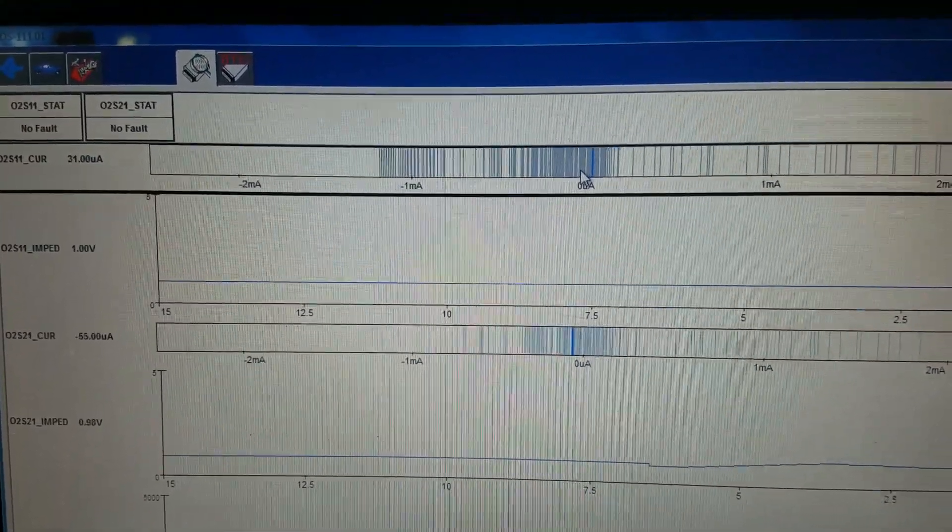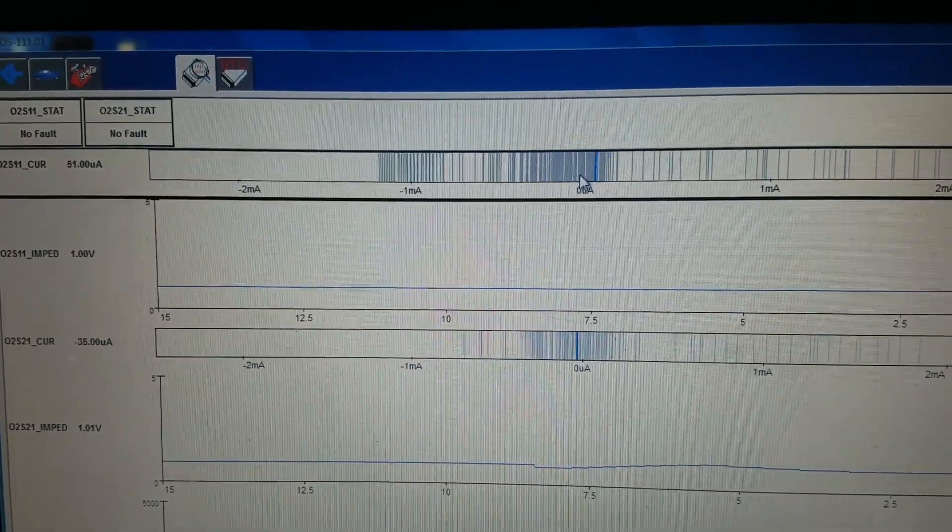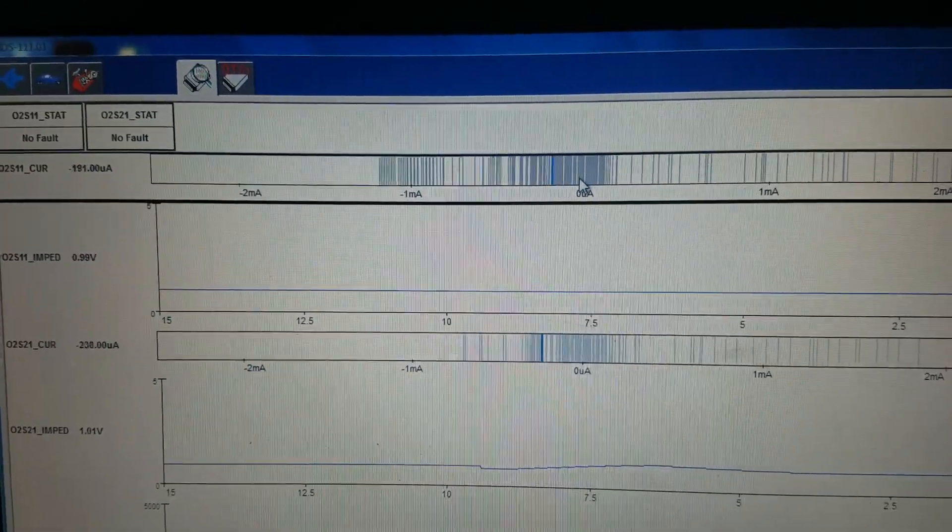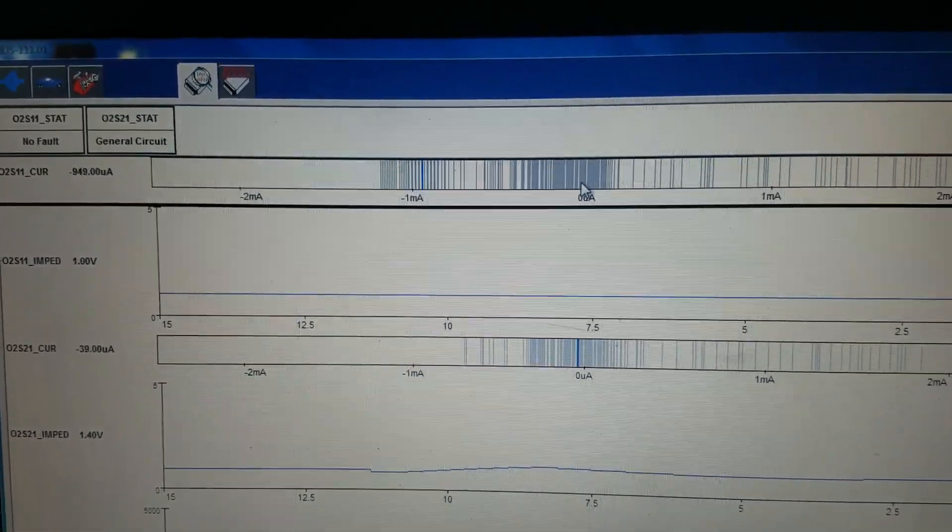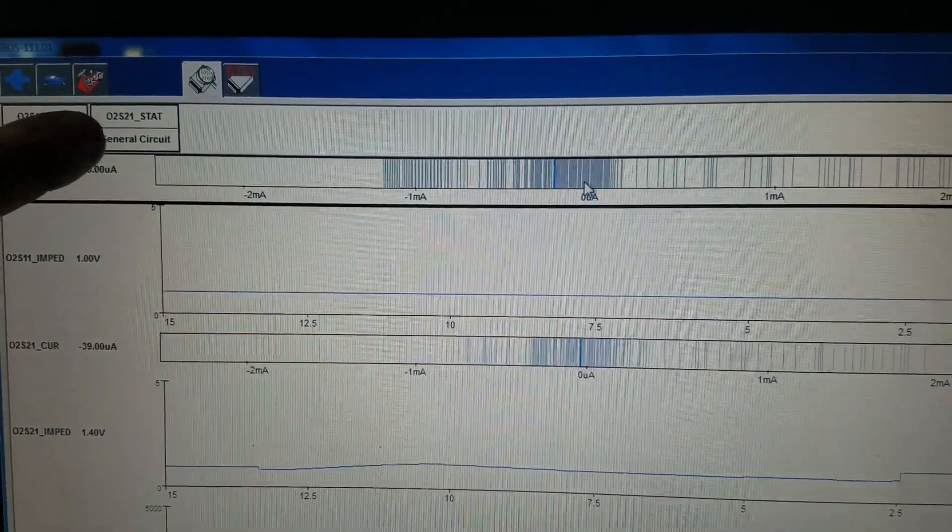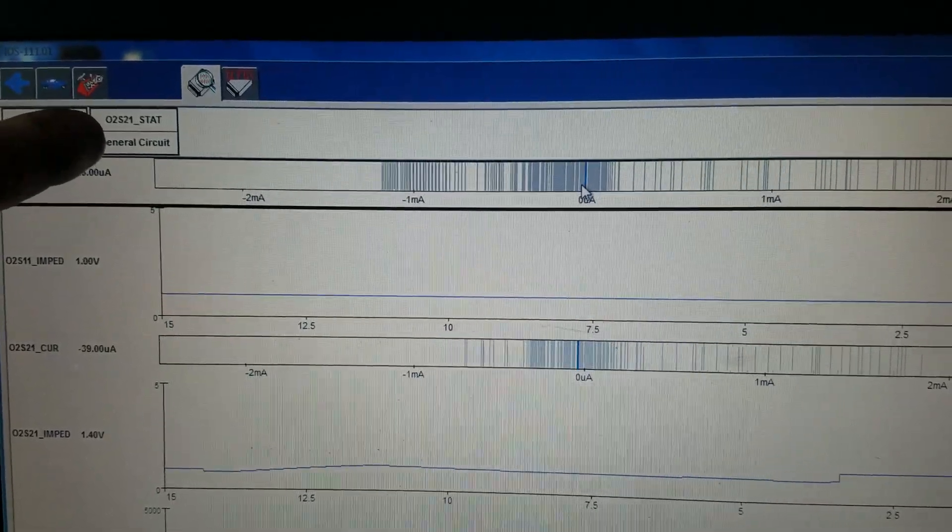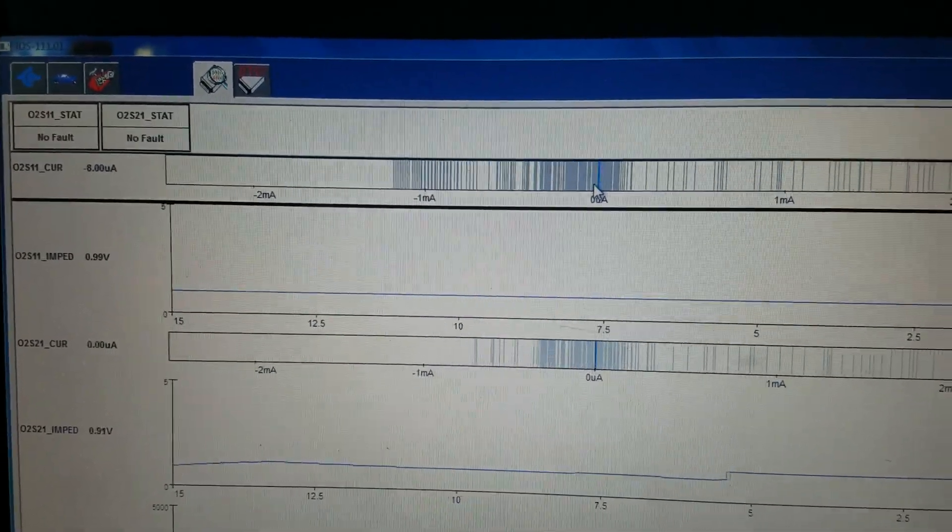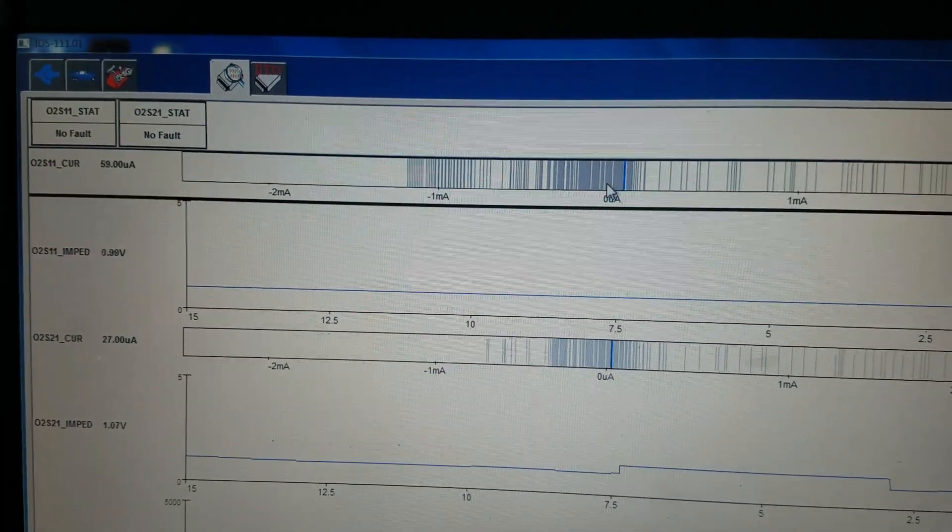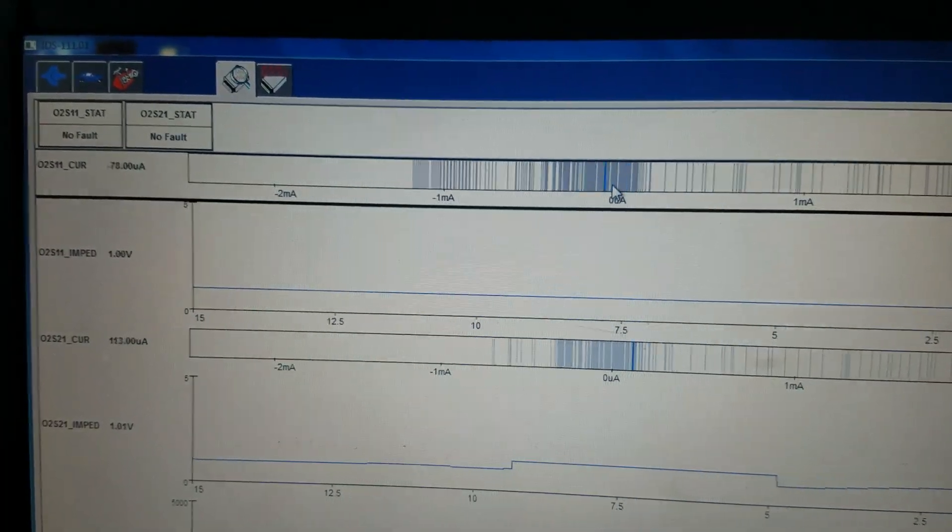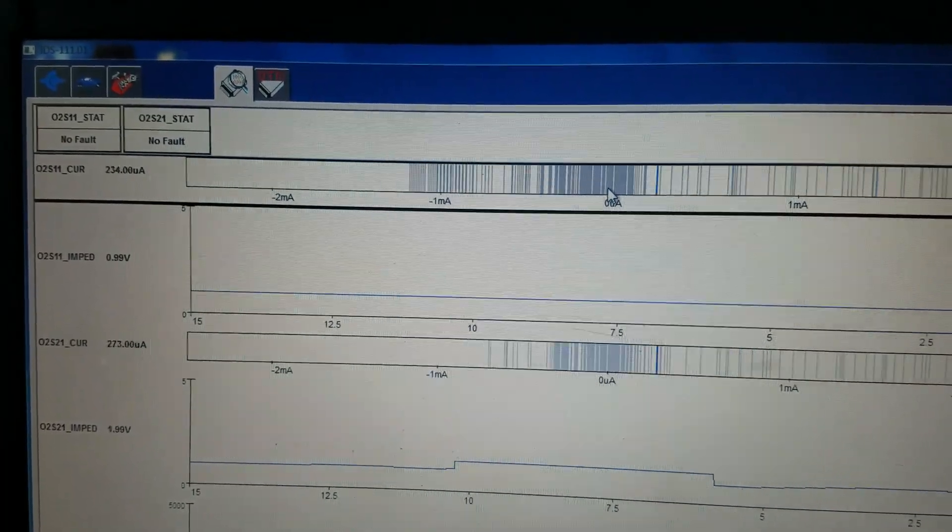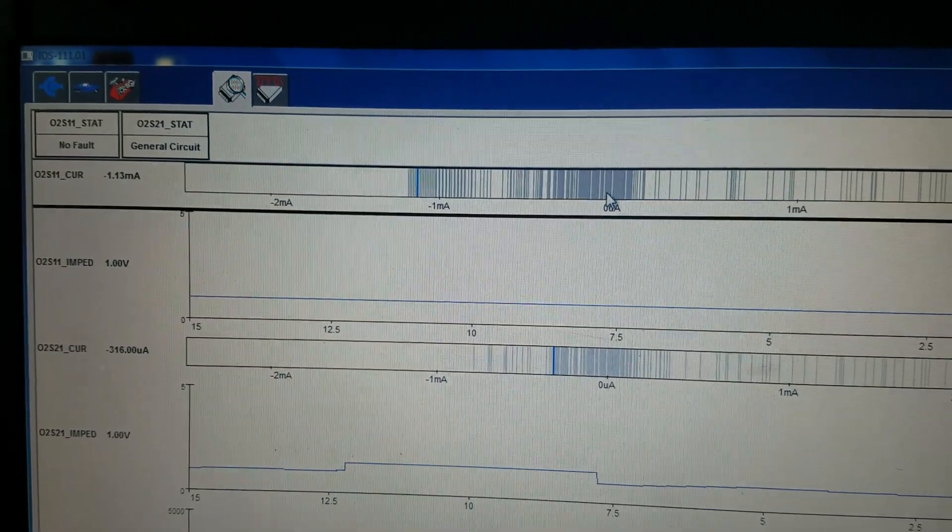And when it gets stuck and doesn't move anymore, there's that code. This here pops up, which is a general circuit fault. And then there's no fault, and then it comes back with the fault, general circuit.